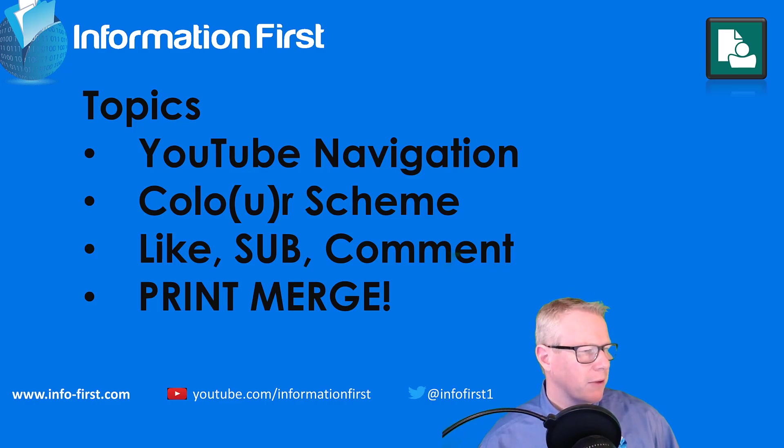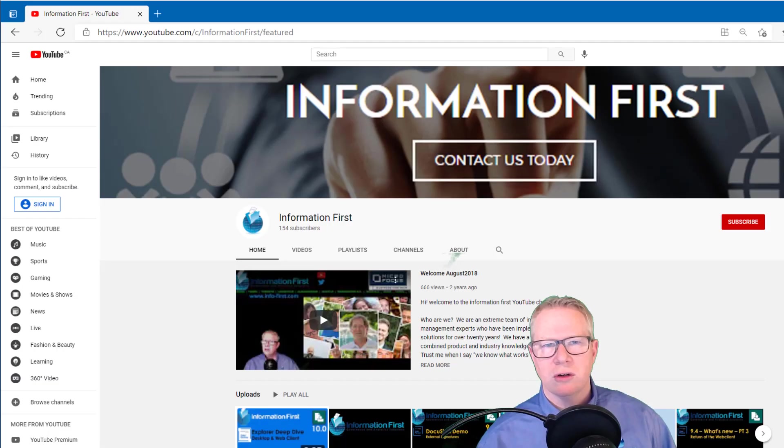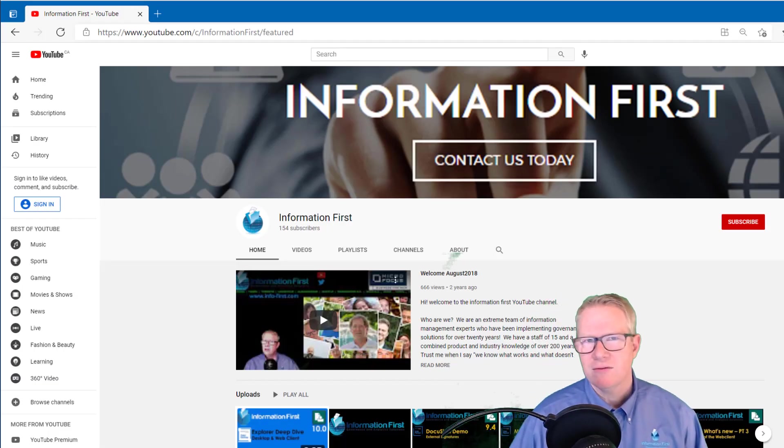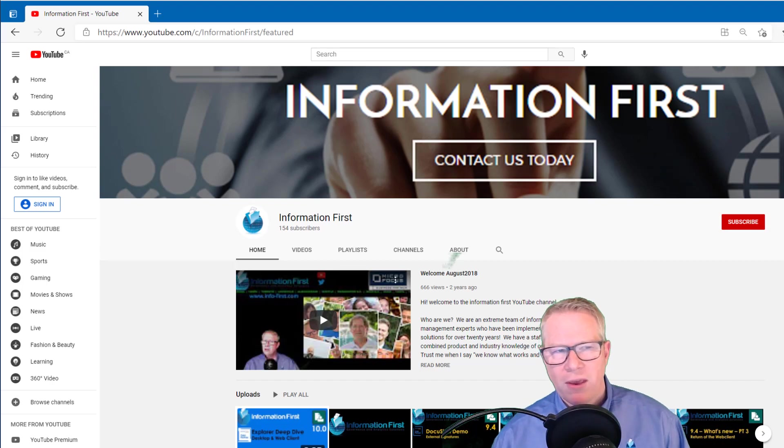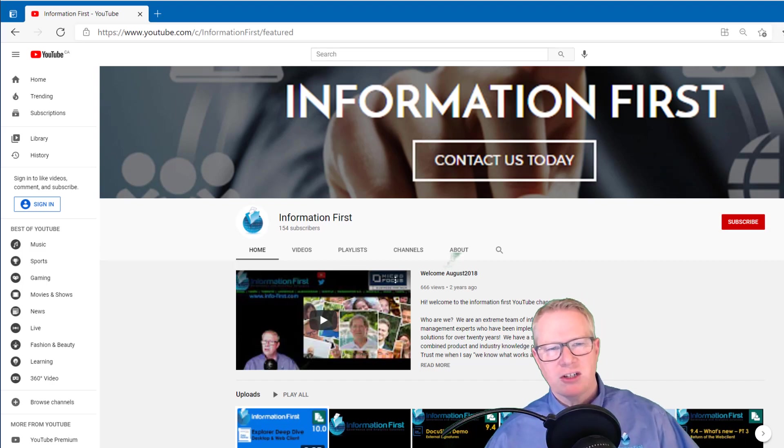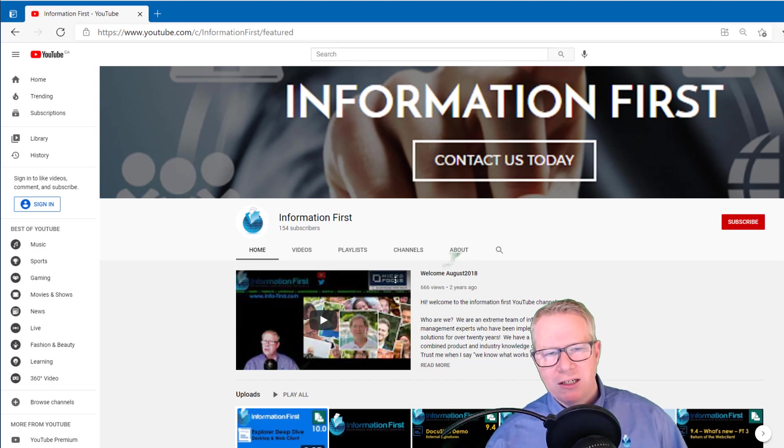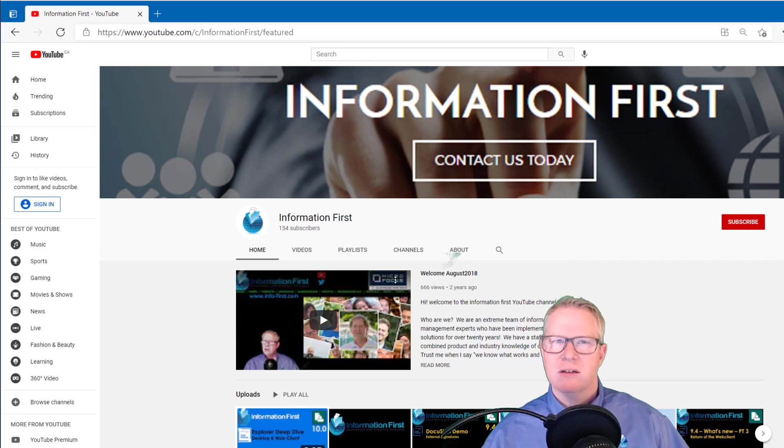Let me open up Edge, just going to give you a little tour of our YouTube site. Obviously, if you're watching this video, you've come here. But just as a refresher, when you come to our homepage, you'll see the list of recent uploads.